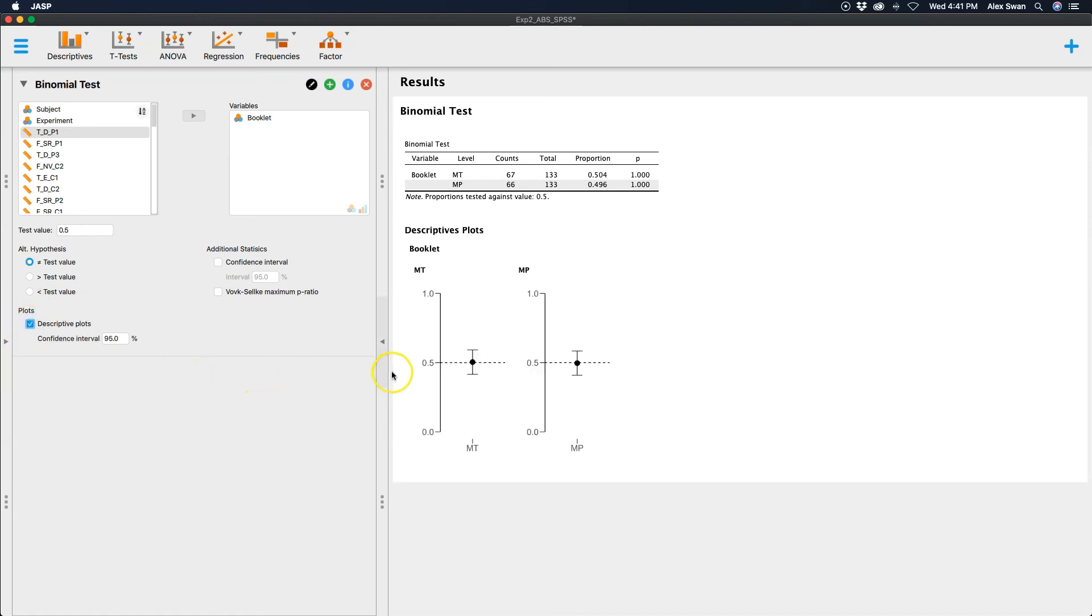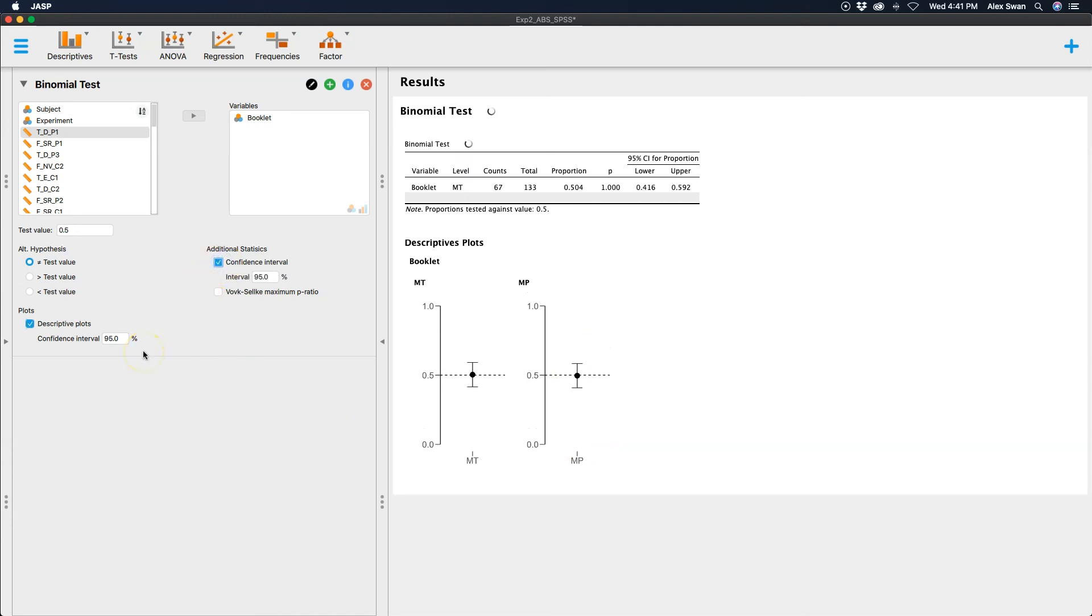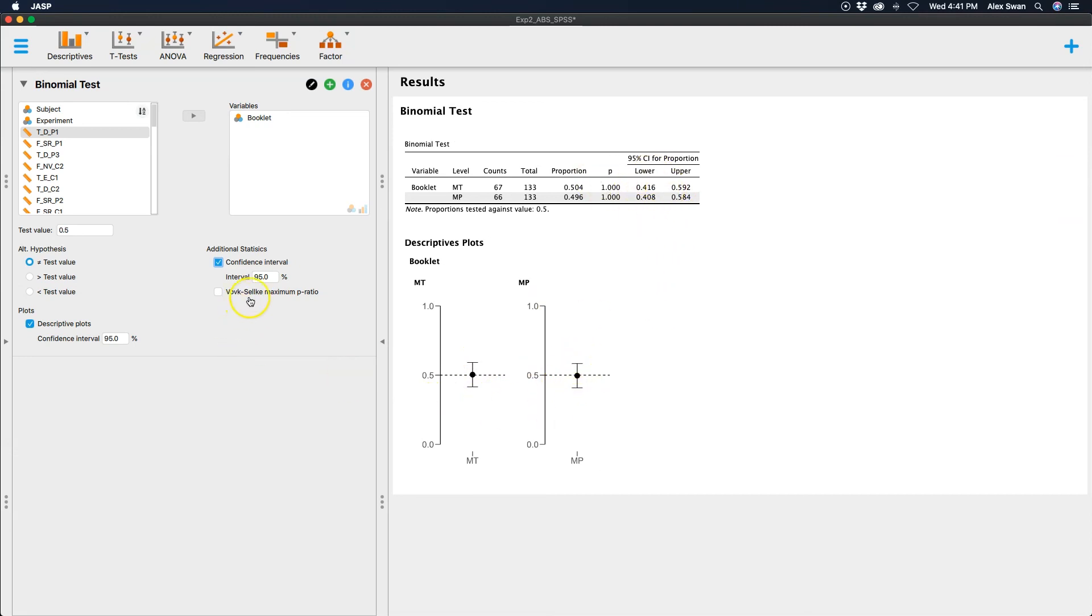I can get descriptive plots. This will show me my test value with a dotted line and then it will show me the proportion, that's the dot here with 95 percent confidence intervals on them. You can see here MT and MP, they are quite on the dotted lines. We can also get additional statistics on the table. This is our 95 percent confidence intervals that are represented here on the bars. So these values here are put in the bars and then you can get the Vovk-Sellke maximum p ratio if you'd like as well.